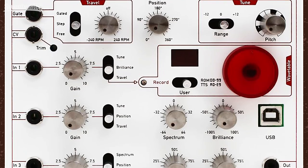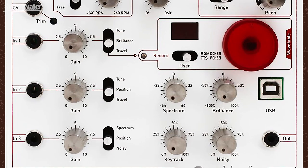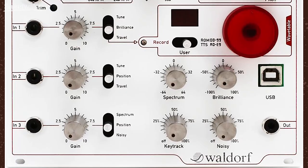So that's the NW1 wavetable module from Waldorf Eurorack. If you're interested or would like to pick up this module, contact your Sweetwater sales engineer. We'll see you next time.